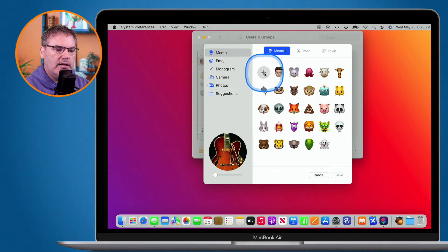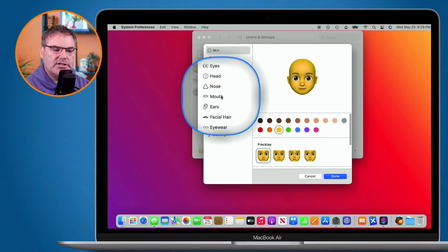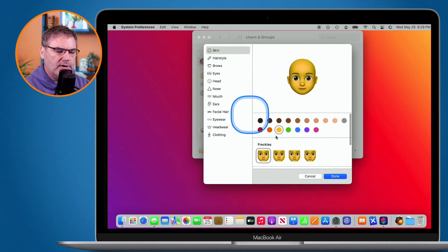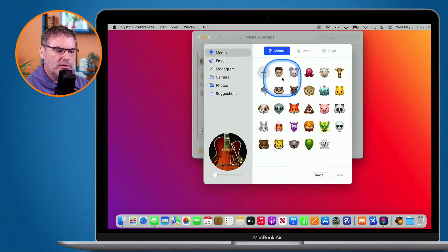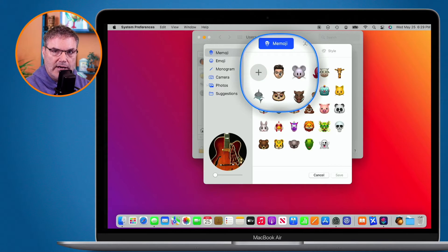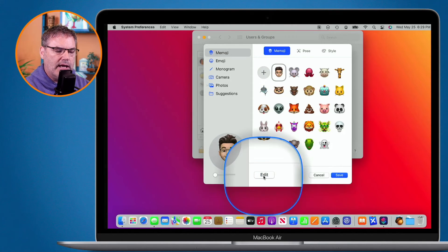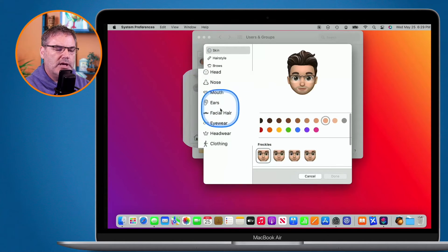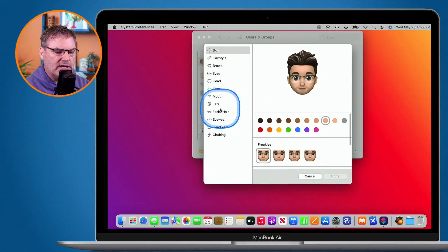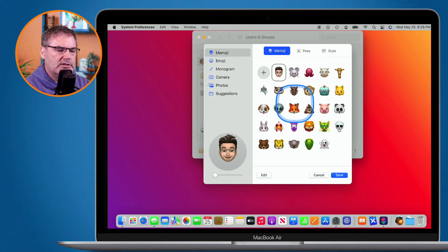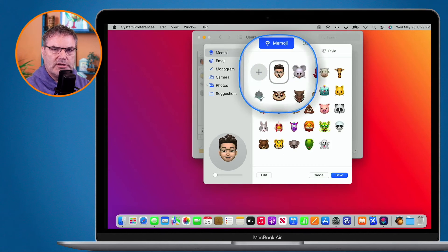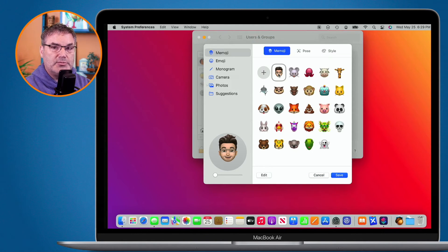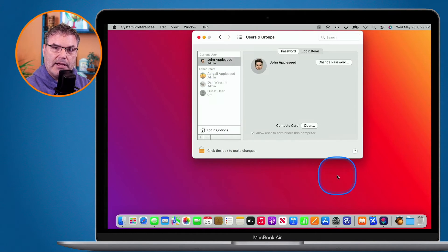I can even create a new Memoji — I click on the plus and then I can go and design it. Now I already have one designed, so I have this one of me. If I want to edit it, I just click on it and then I can click on edit and make changes to it. I'm just going to leave it the same, so I click on cancel. So now I have this Memoji selected.